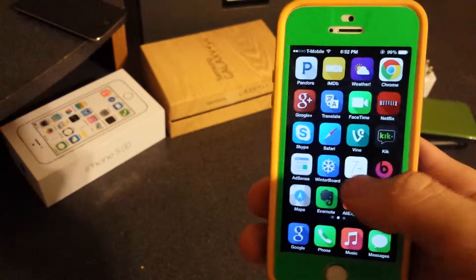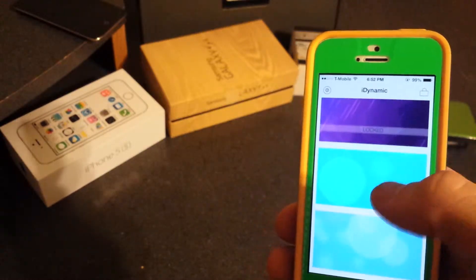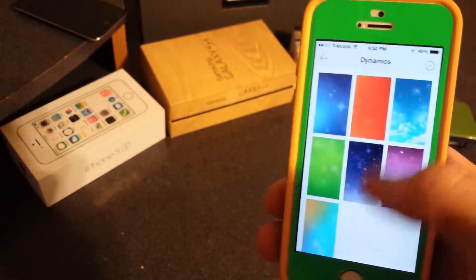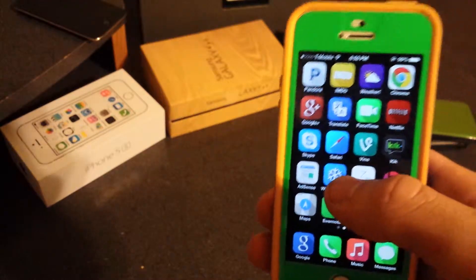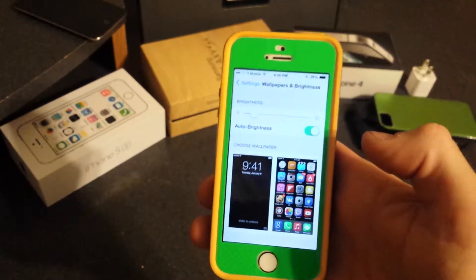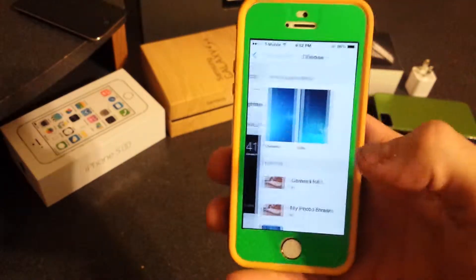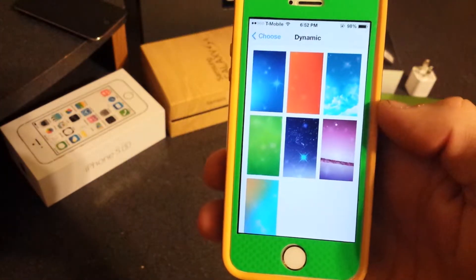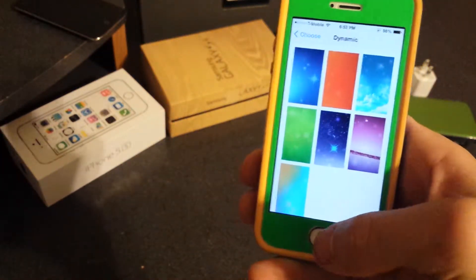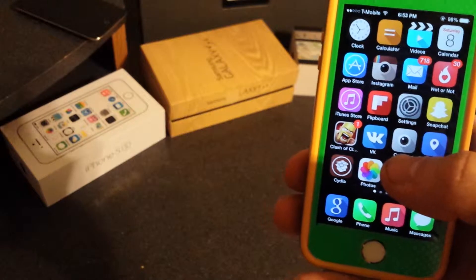Next is iDynamic — this is not a tweak but an app. You download it and there are a bunch of wallpaper sets. You can only have one pack at a time. Once downloaded, go to Settings, choose your wallpaper, and under Live Wallpapers the pack you chose will appear. You can set any of those wallpapers — that's iDynamic.